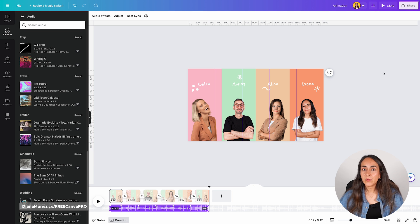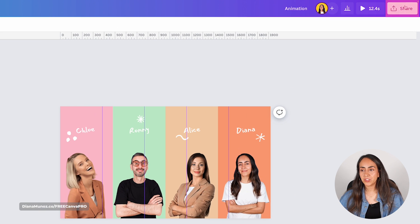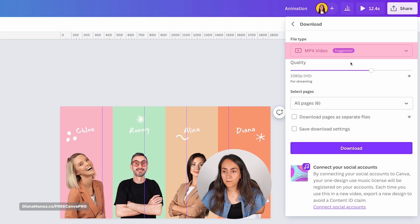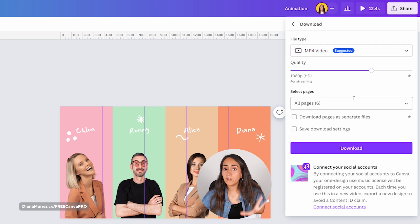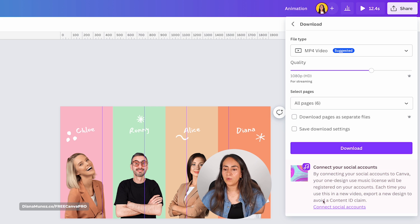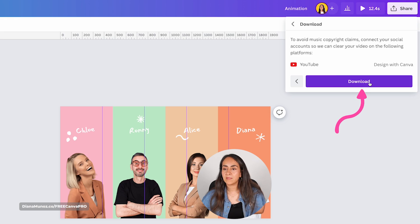Now we are ready to download this animation. Go to Share, then Download. Make sure you use MP4 video so you can hear the music. If you're going to use this animation on your social accounts, I suggest you connect your social accounts to Canva to avoid a content ID claim. Click Download and this is the final outcome.